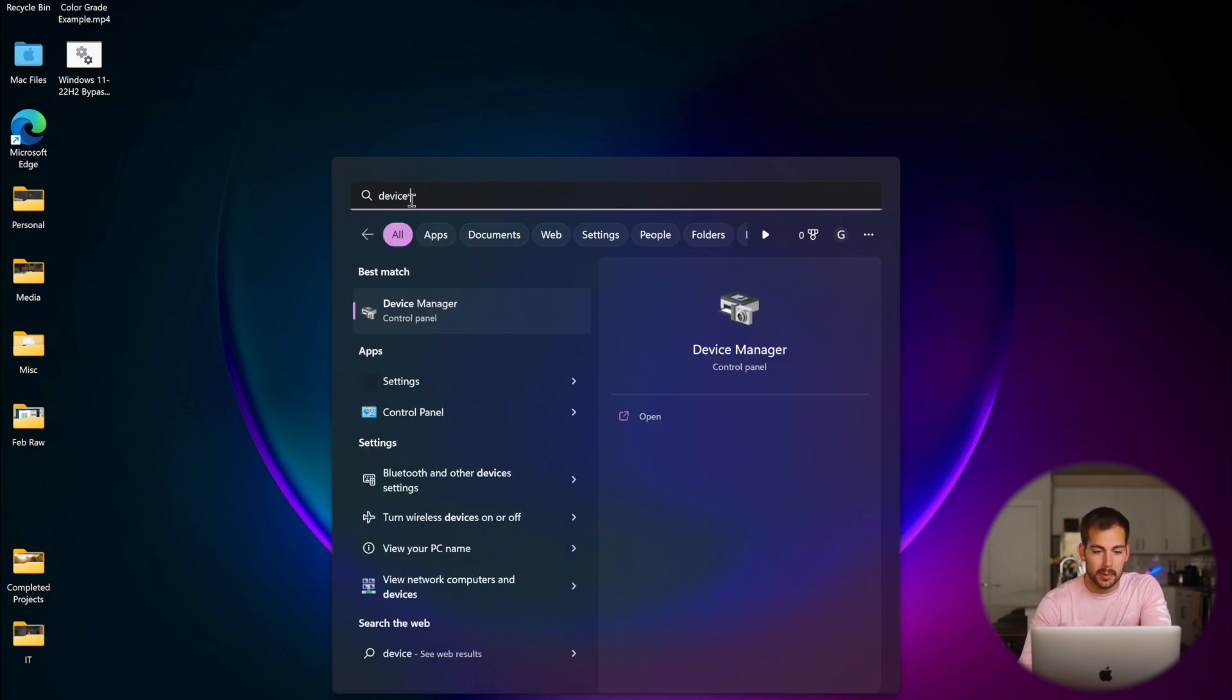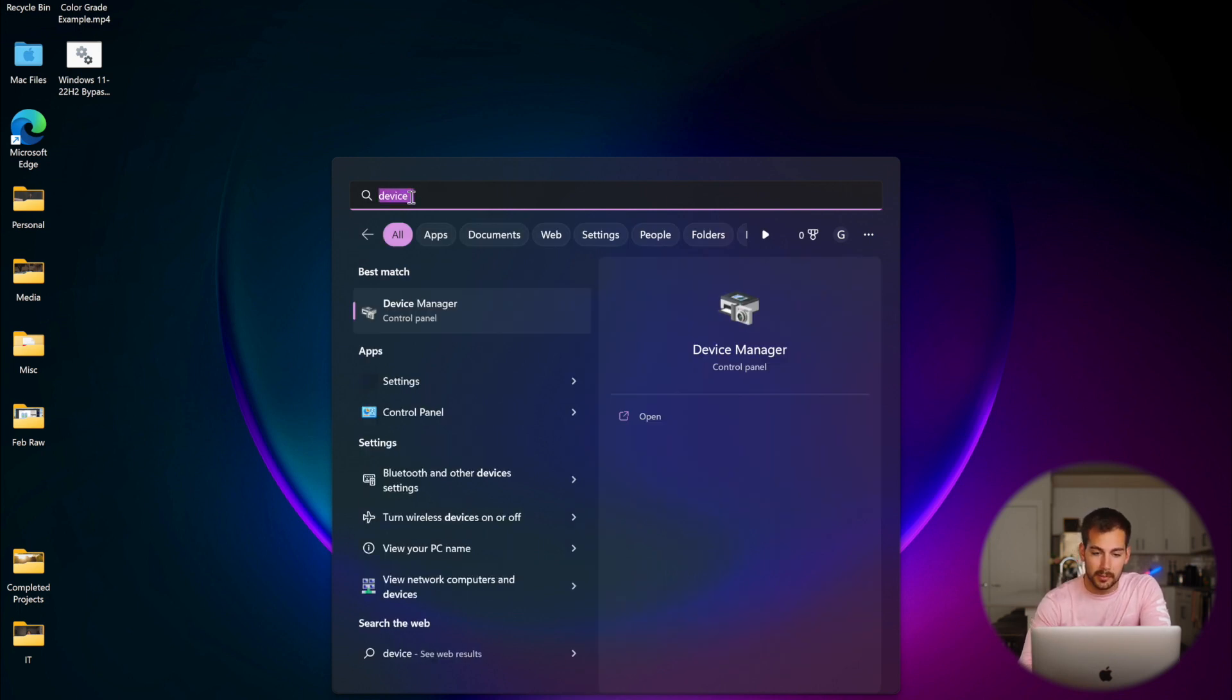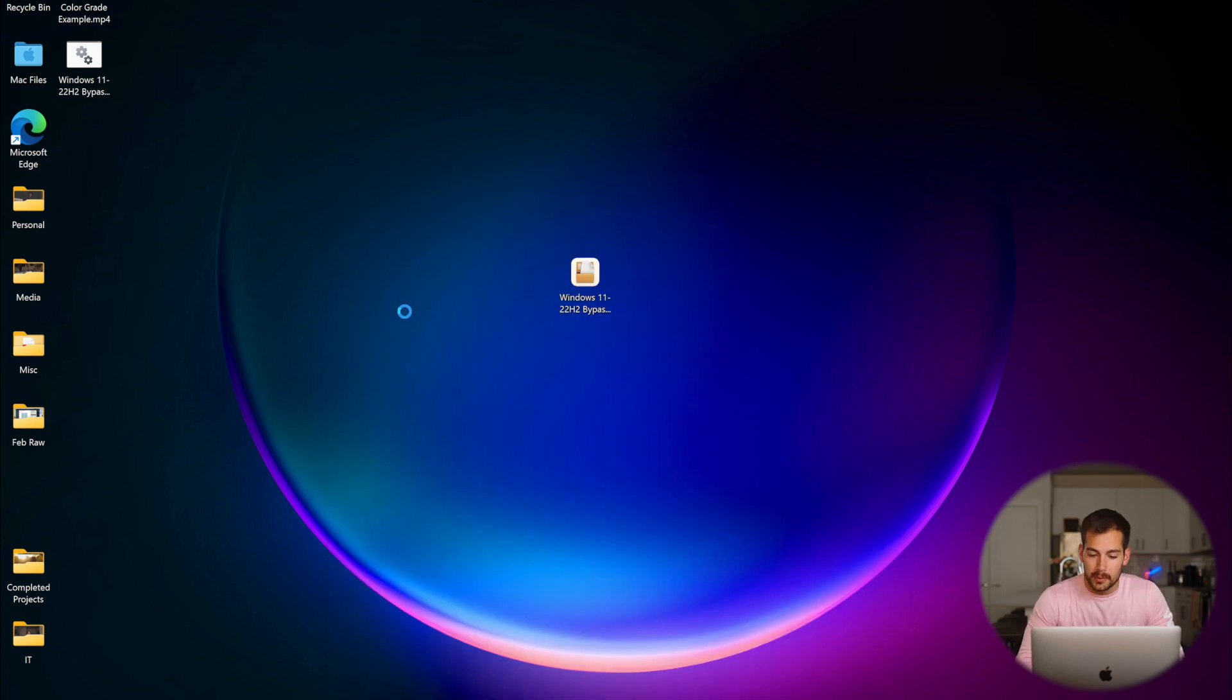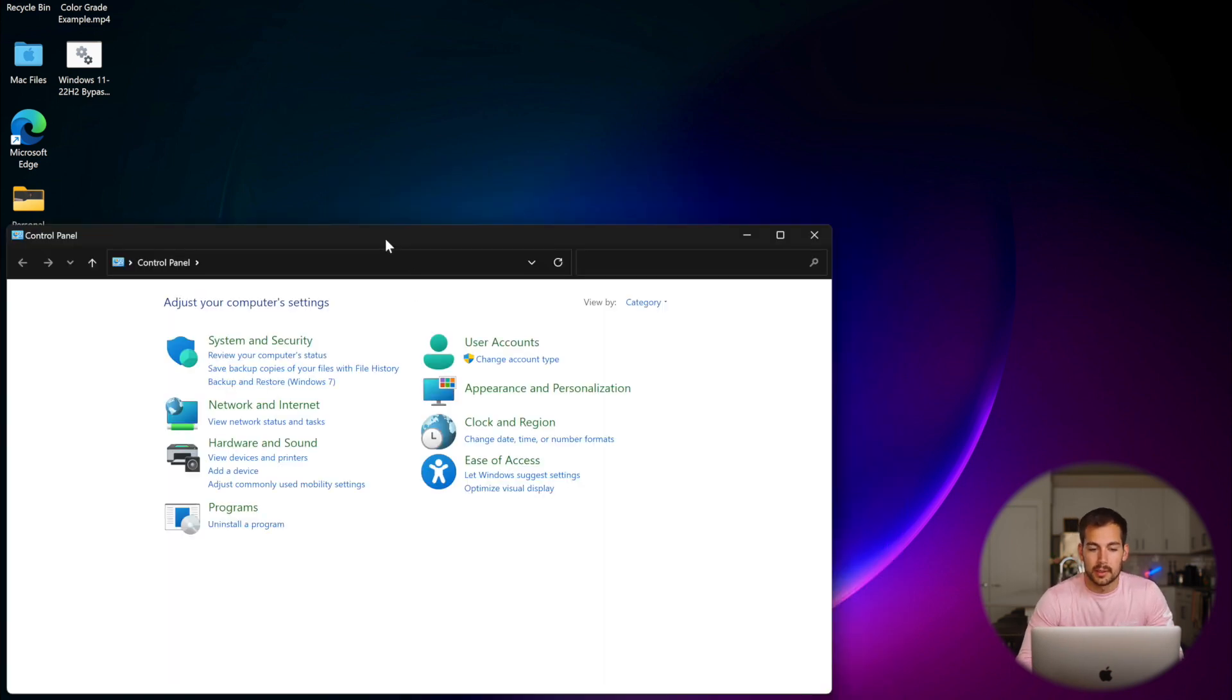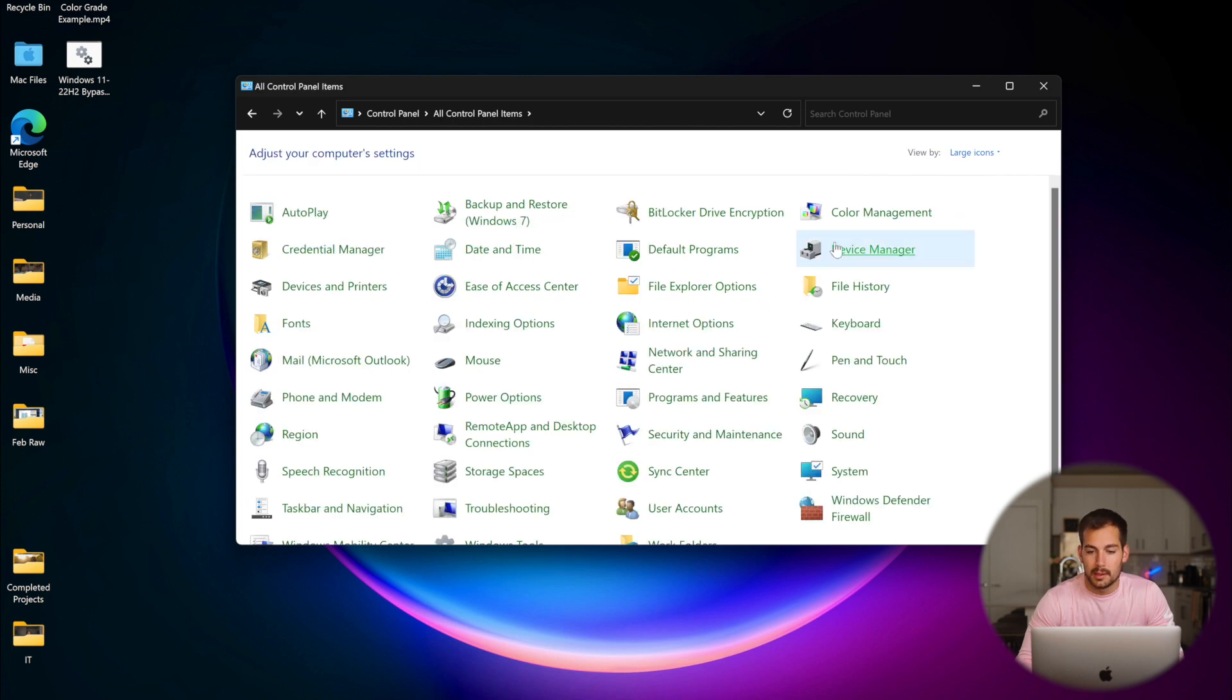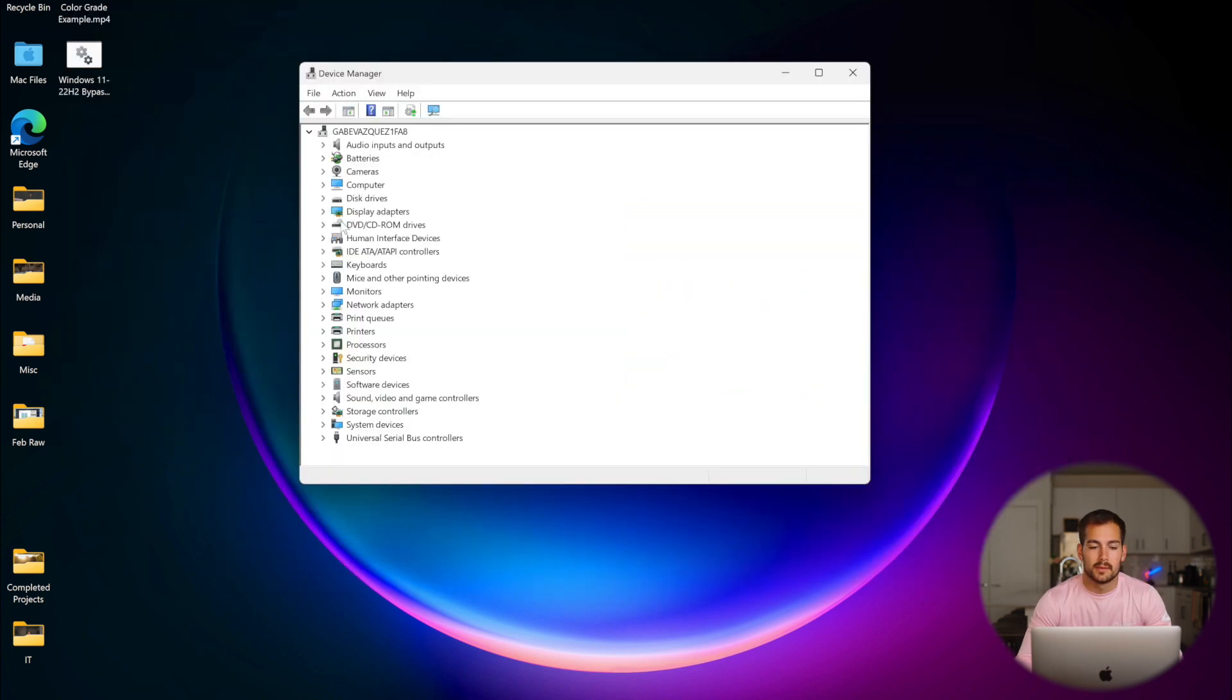We can also open the Control Panel and we can reach it from there as well. So we'll do the Control Panel method since we showed you the other ones. We'll change the category to Large Icons. And here we have the Device Manager. So I'll click this to open it up.